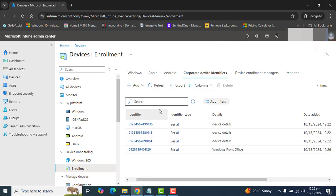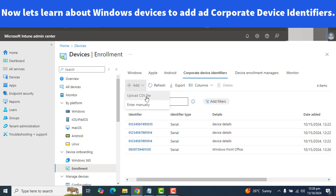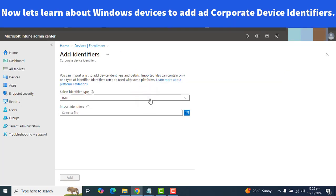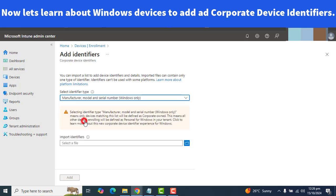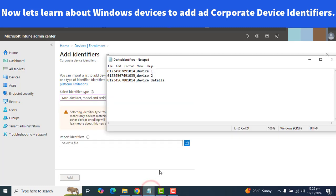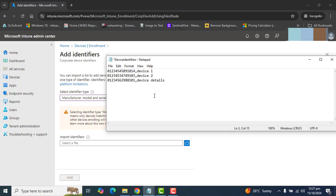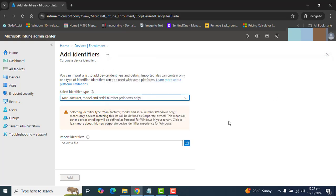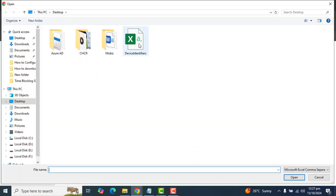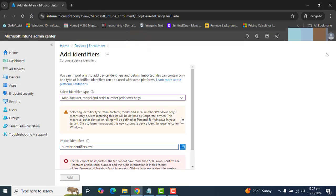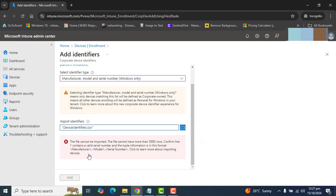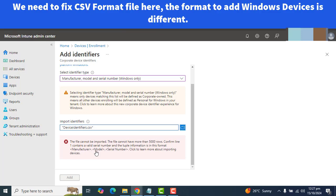And let's go ahead and the next thing I want to check here. Let's say if you want to add Windows devices here, and let's change the serial number a little here. And I will try to add these devices. So, now I have a CSV file for Windows devices and I want to add Windows devices here in my test environment. The file cannot be imported. The file cannot have more than 5000 rows. Confirm the line one contains a valid serial number and the tuple information is in the format of manufacturer, model, and the serial number.